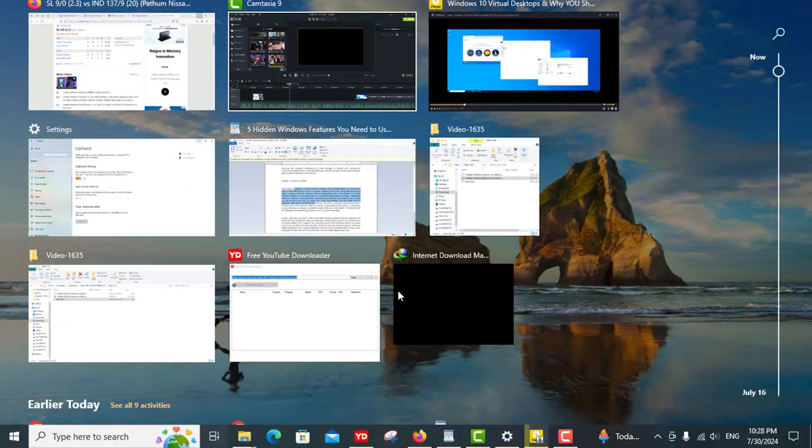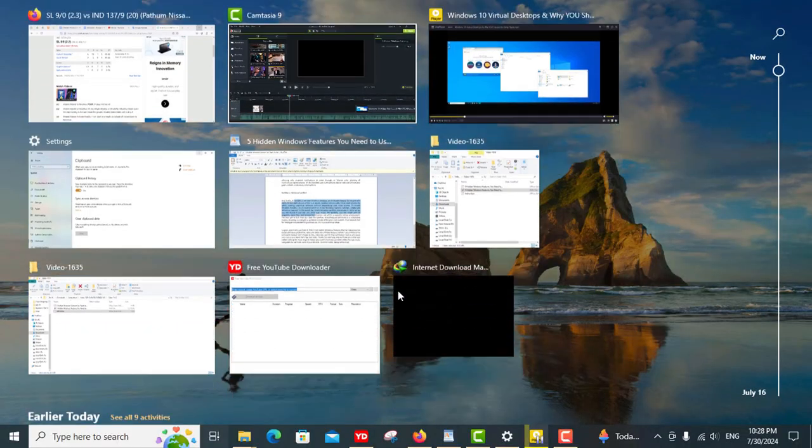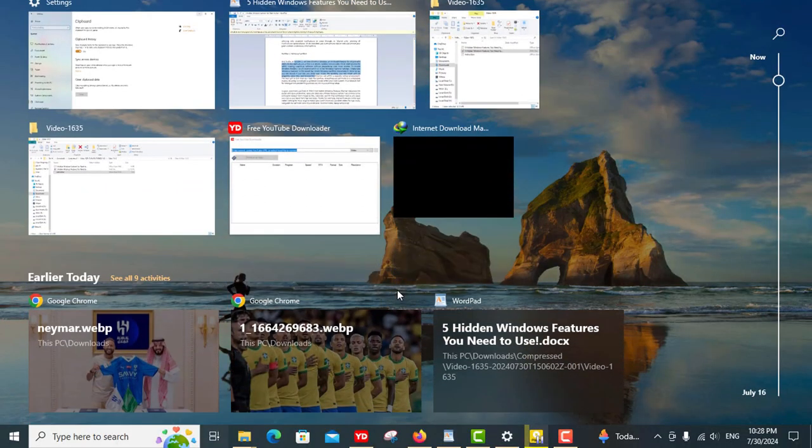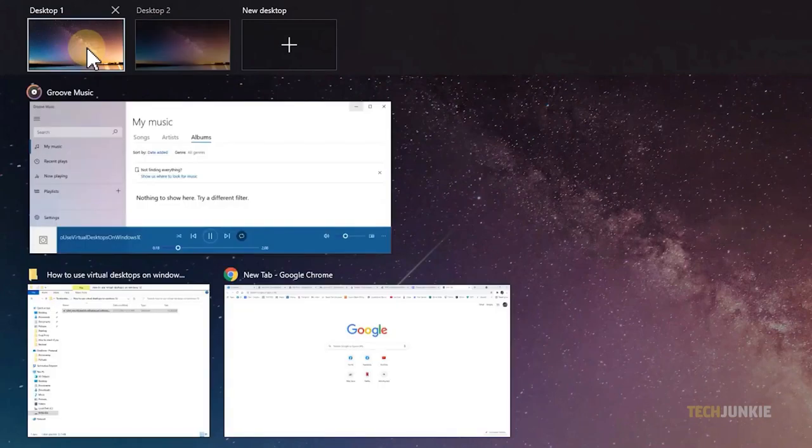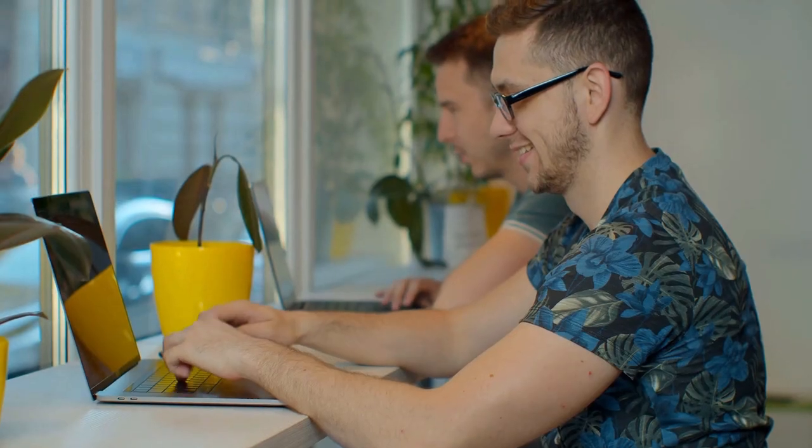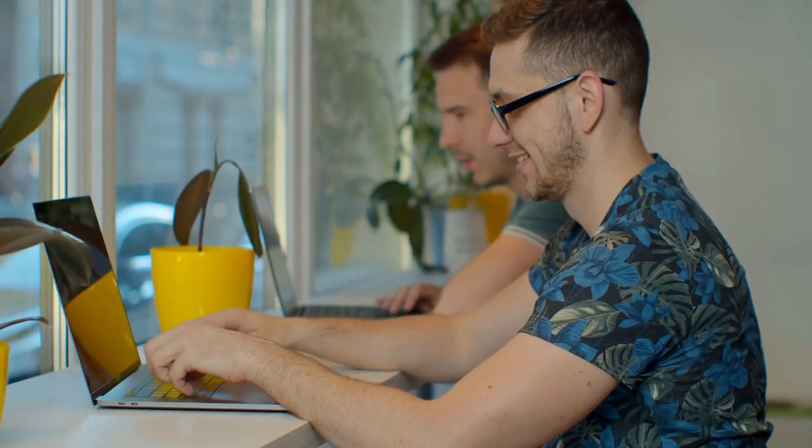This feature allows you to create multiple desktops for different tasks, such as work, gaming, or personal projects, keeping everything neatly organized and easy to manage.